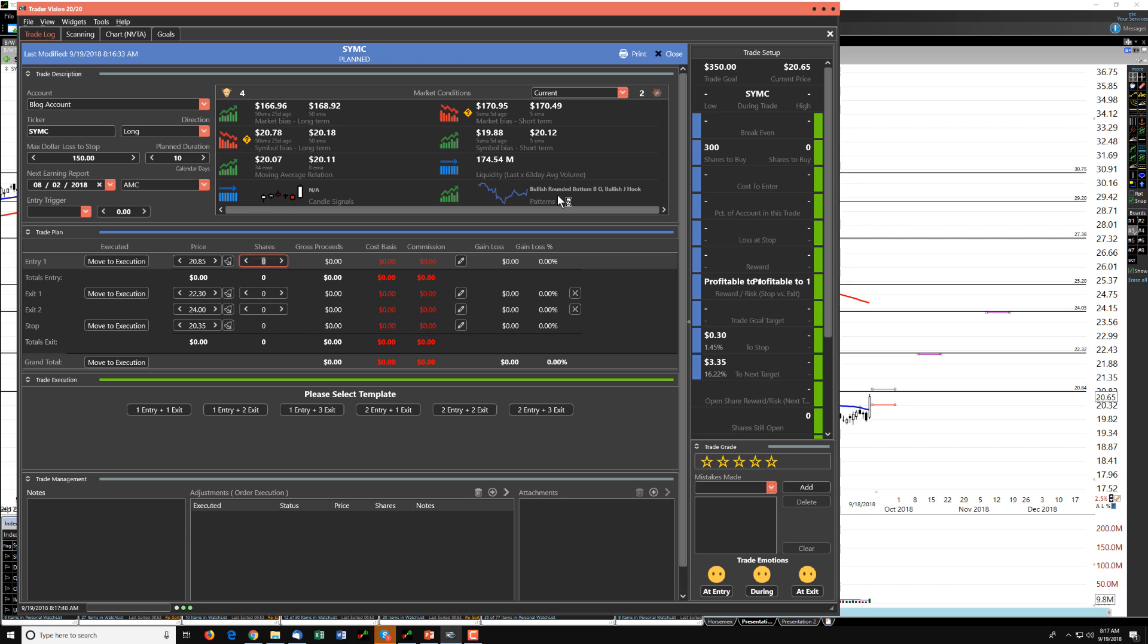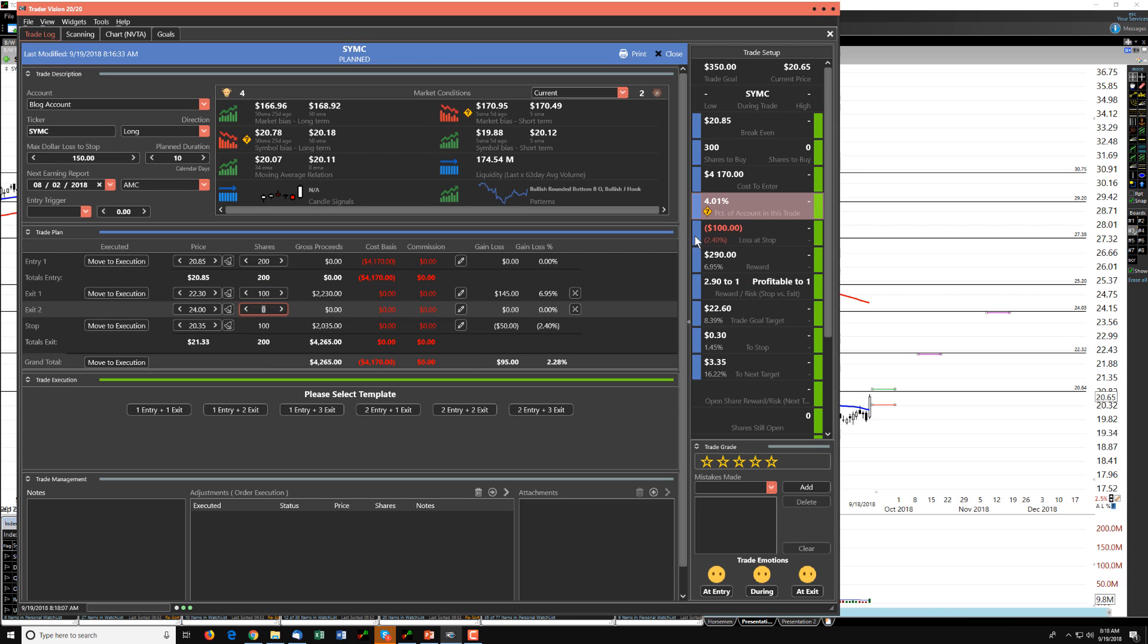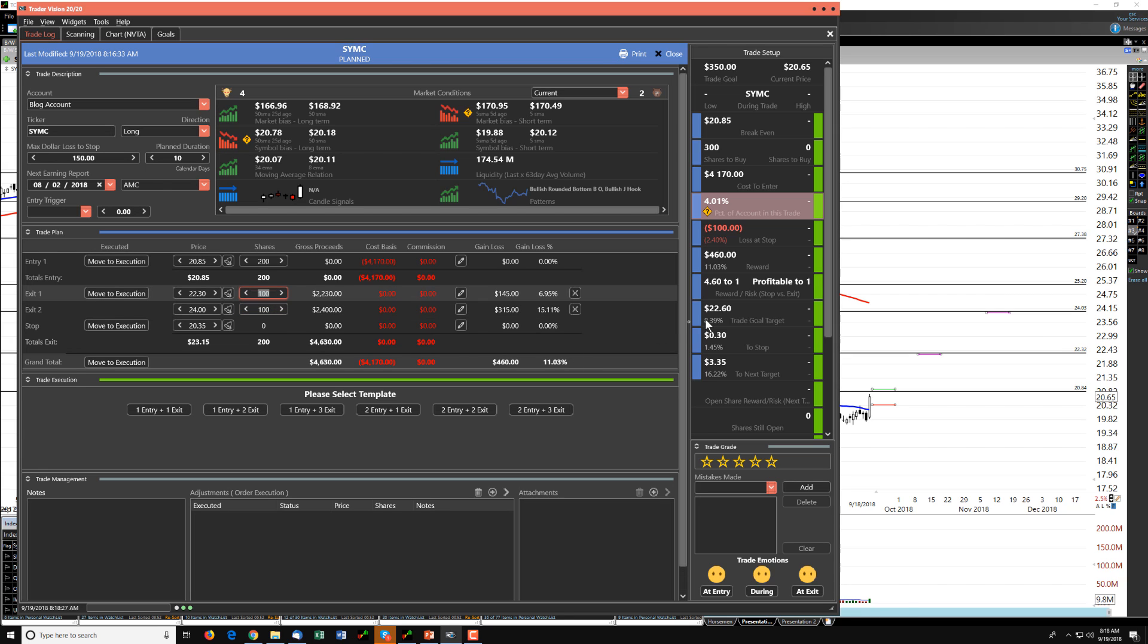It says we can do 300 shares. So let's look at 300 shares. That's a 6% trade, way too big. Let's do 200 shares. That's probably still too big. Very marginal, but let's accept it. So with a 4% of our account trade, we had $100 worth of stop risk. If we sold half that position at the first target, we'd pick up just under 7%, giving us 2.9 to 1. And if we held the remaining half until that second target, we can pick up 15% overall in that second leg. And that would give us overall an 11% trade, giving us $460 in profit.